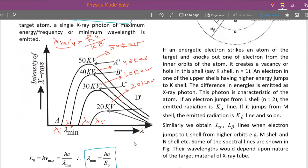In this case, the energy of the photon equals the initial kinetic energy of the electron. Therefore, lambda min equals hc divided by kinetic energy — lambda min is inversely proportional to the kinetic energy of the incident electron. Larger the kinetic energy or larger the voltage, lesser will be the lambda min.